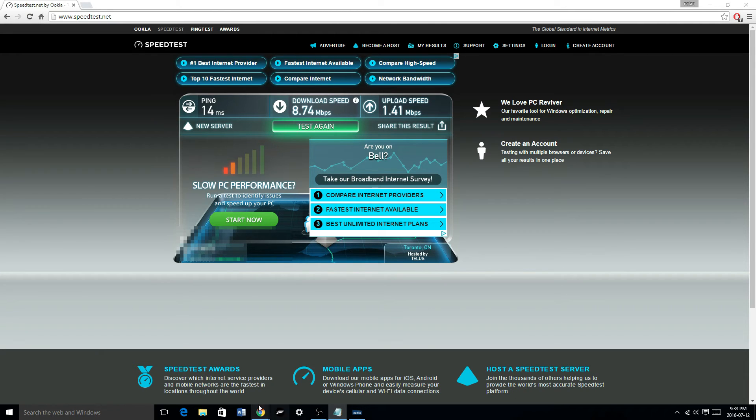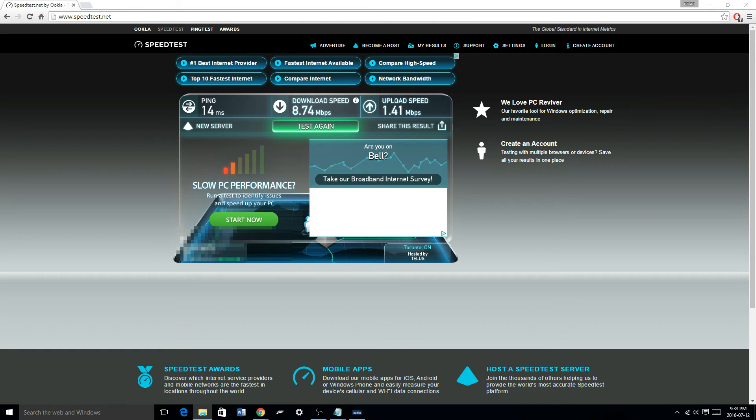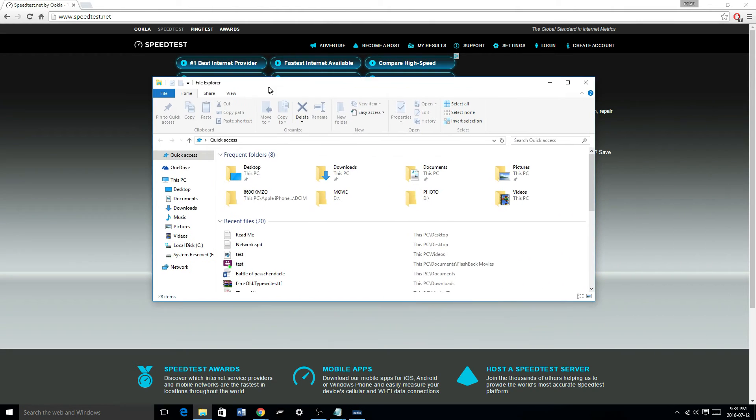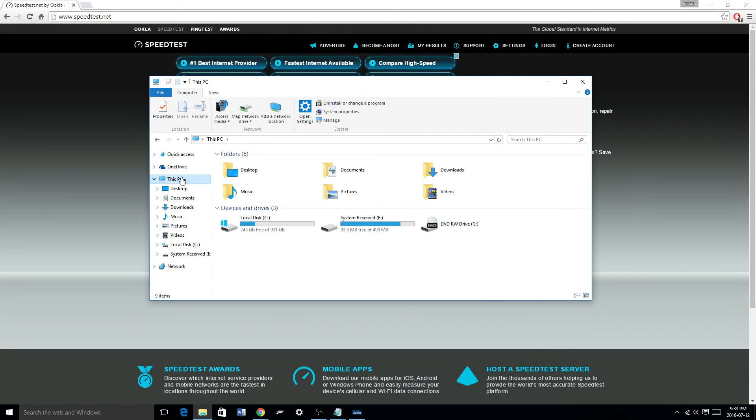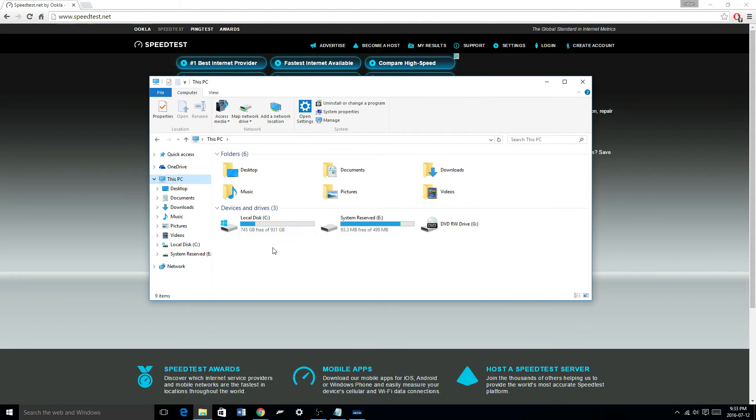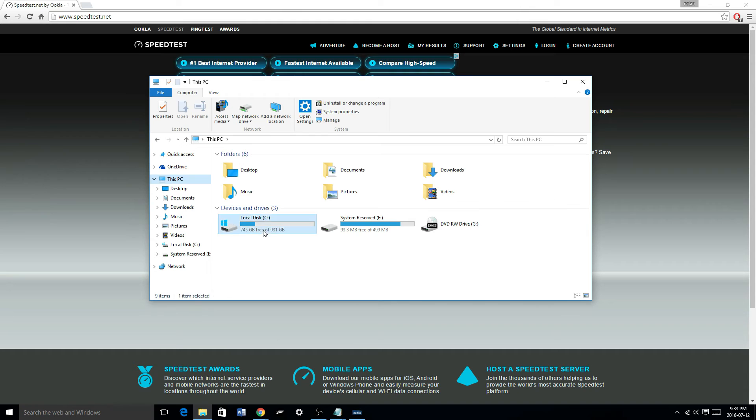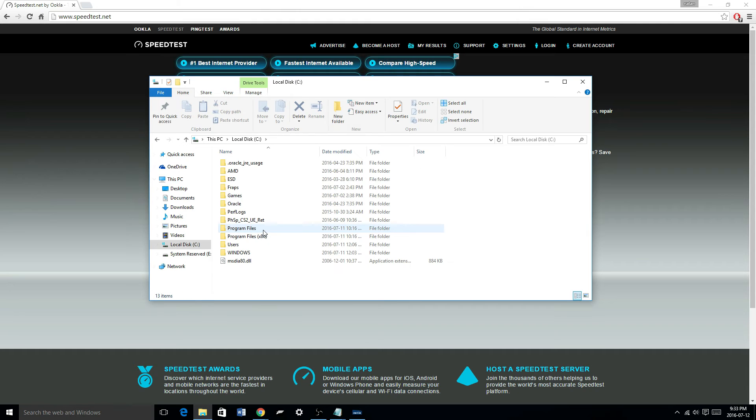Okay, first thing you need to do is open your file explorer and click this PC. Alright. Now go on the local disk and here you will find a bunch of files.